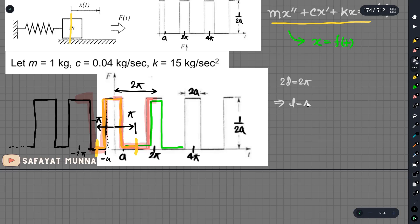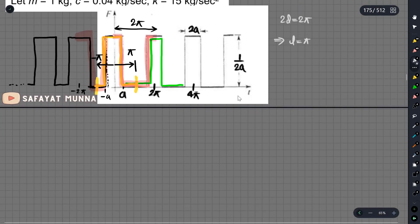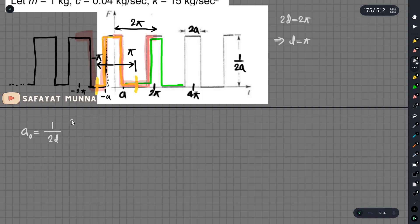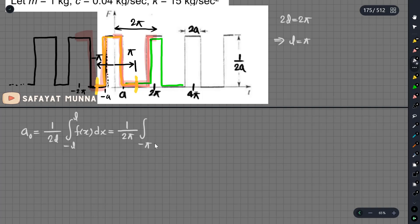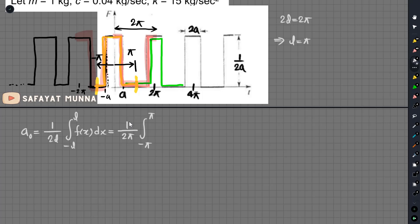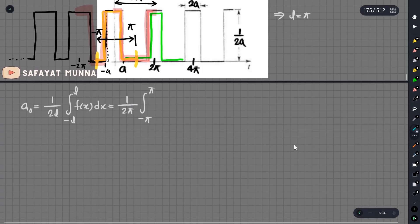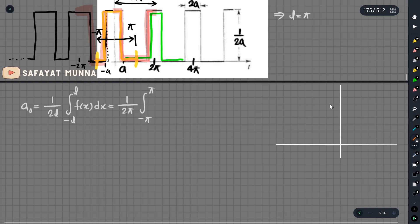First of all, we are going to get the value of the Fourier constant a0. The formula is: a0 is equal to 1 over 2L, times the integral from minus L to L of f(x) dx. Here L is equal to pi, so this becomes 1 over 2pi, integral from minus pi to pi of f(x) dx.